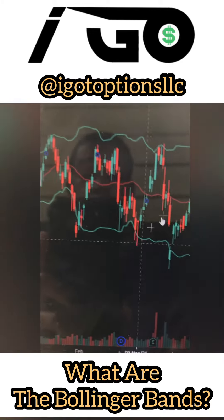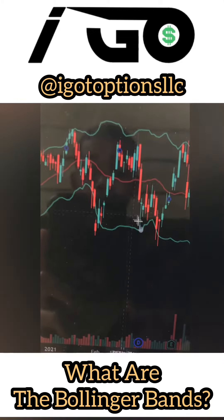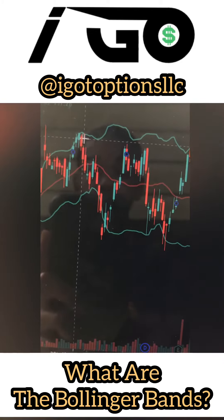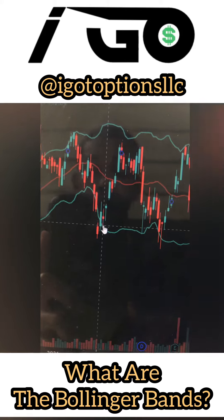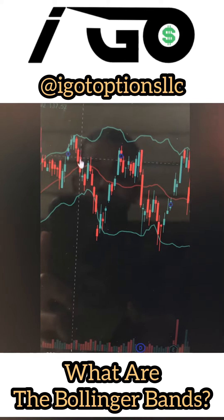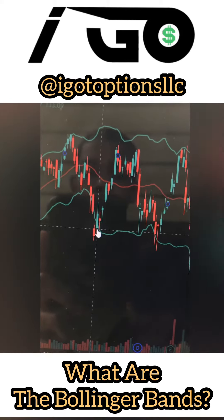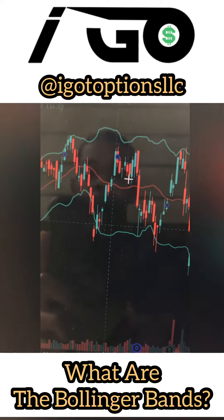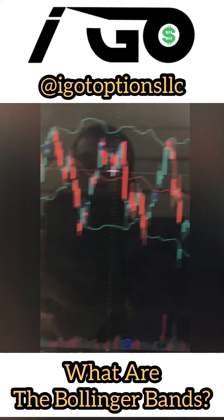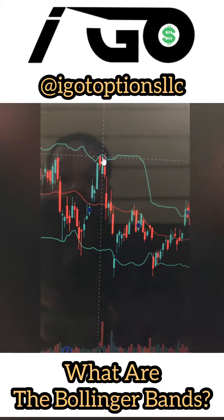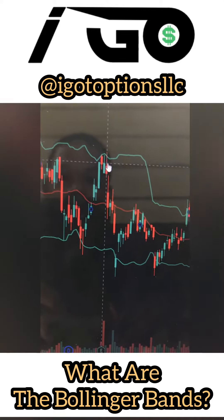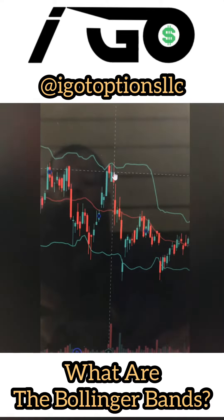The concept is simple: when you see these little candlesticks, which is the price, when you see the price touch this bottom line, you buy. And when you see the price touch this top line, you sell. So it's that simple.